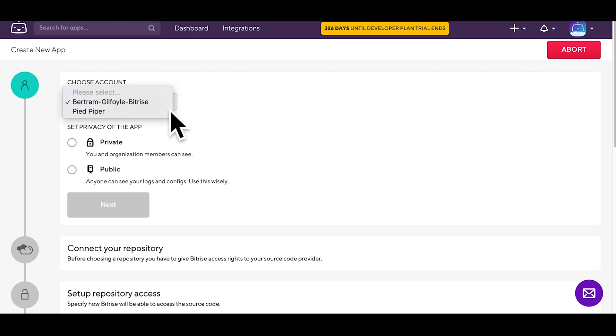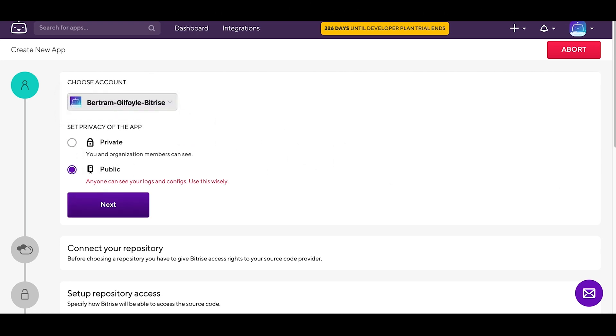Choose a privacy type for your app. It can be either private or public. If it's public, anyone can see your logs and configs, so be sure to use this with care. We'll set this one to private.